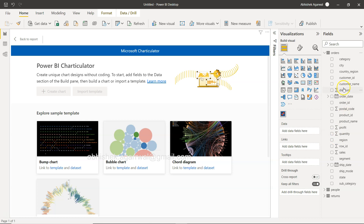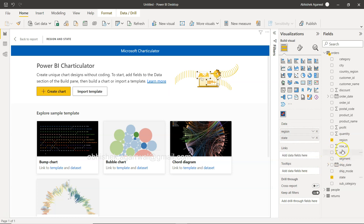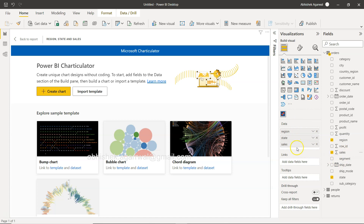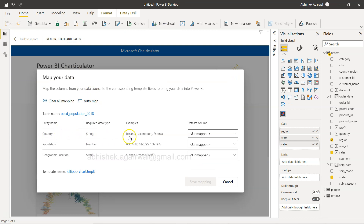To import the template you need some fields added first. Go to Visualization, then Fields, and add Region, State, and Sales. When you add these fields, the Create Chart or Import Template dialog opens. Click Import Template and double-click the lollipop chart. You have country and geographic location fields — for country we write the detailed information which is State.